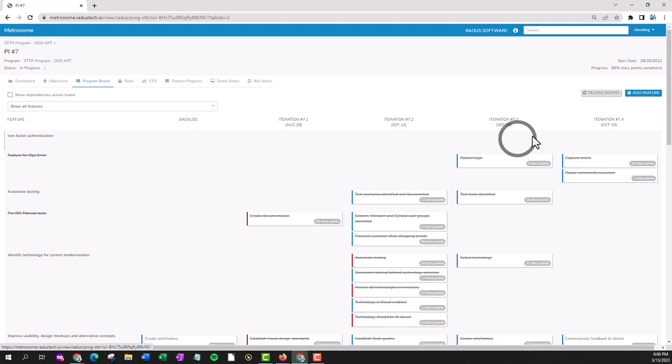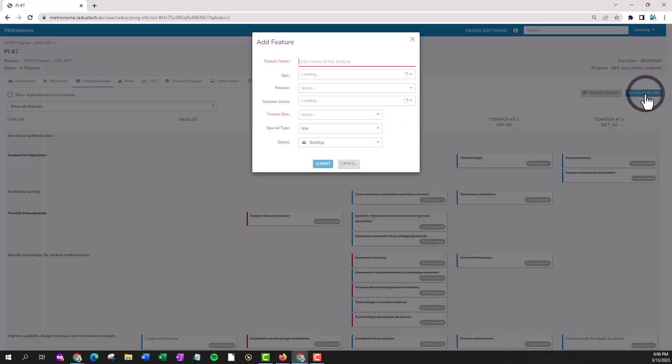At the top right, click add feature. Fill out the same fields as previously and then click submit.